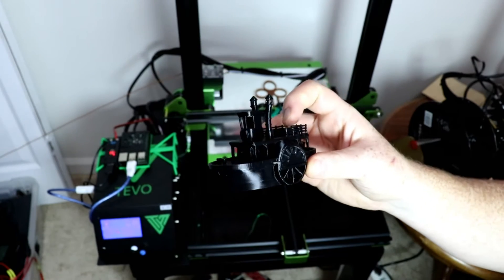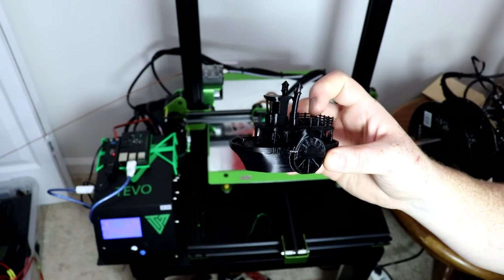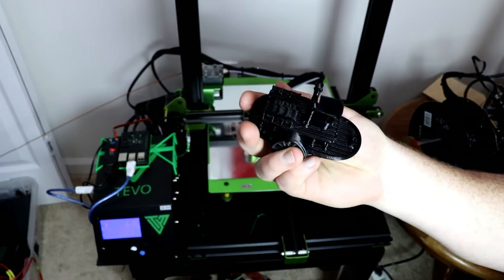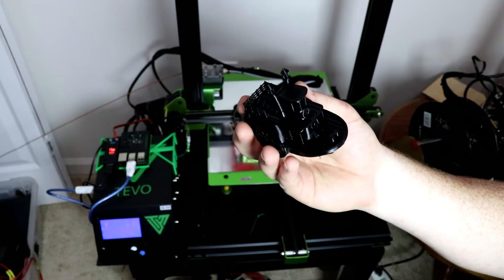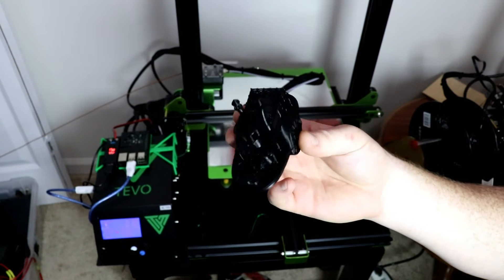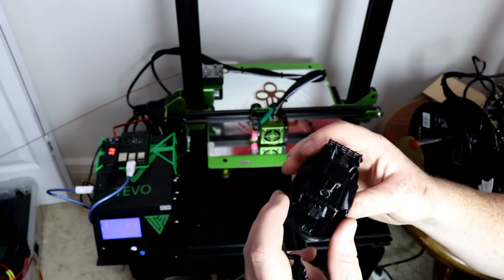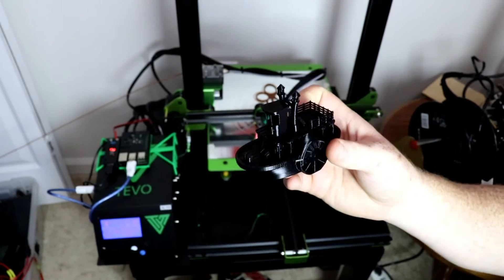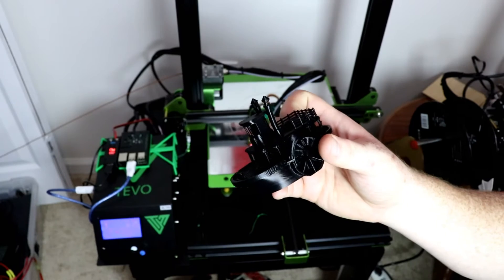I do a lot of stuff with quadcopters and remote control airplanes and all that kind of stuff, and TPU is very useful material for that kind of stuff. This print proves that it can print TPU very well, it could bridge very well and it turned out really good.